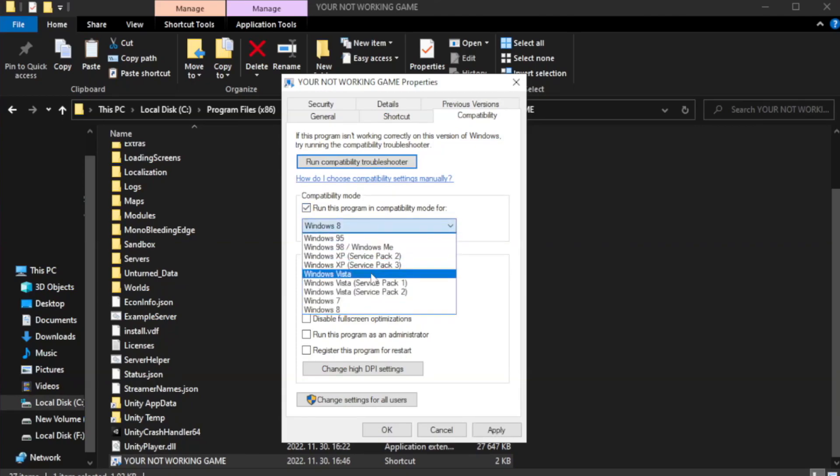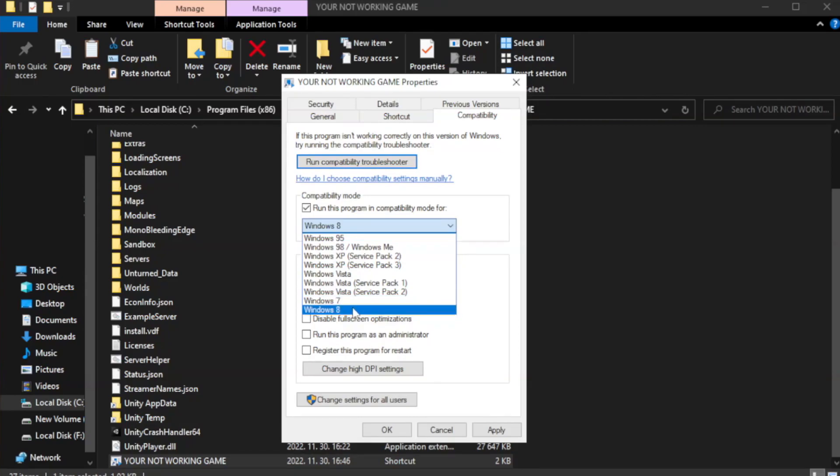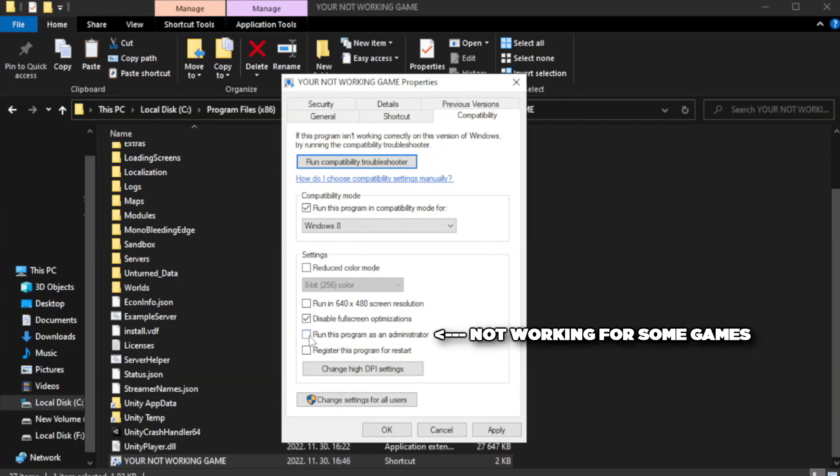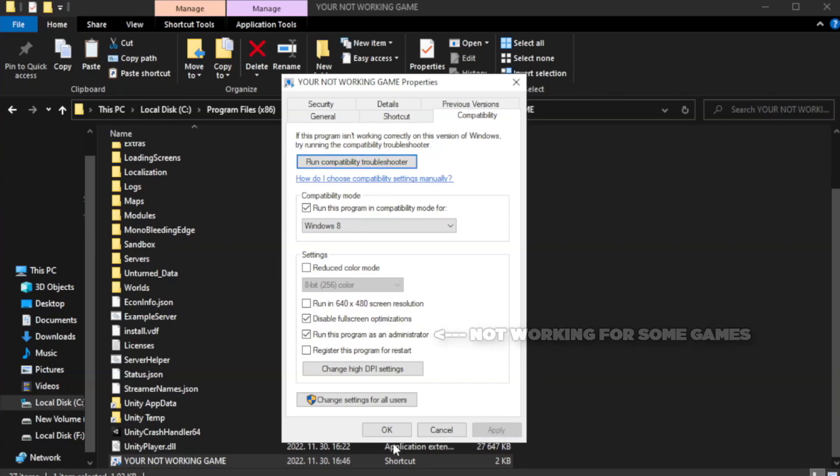Try Windows 7 and Windows 8. Check disable full screen optimizations. Check run this program as an administrator. Apply and click OK.